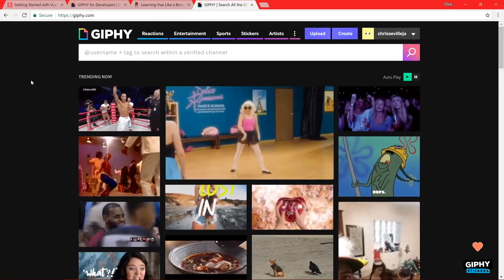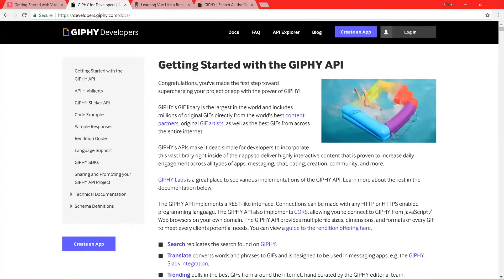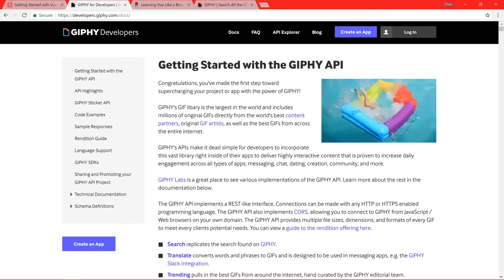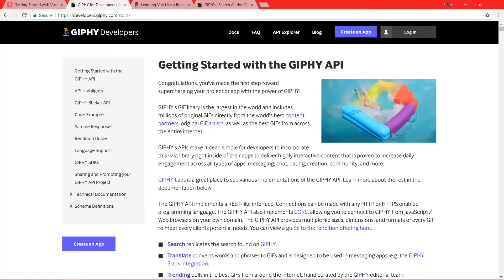To get started with the Giphy API, let's head over to the developers portal at developers.giphy.com. You can use their API to build whatever applications you want using any GIFs that they provide. Now, to get started, you're going to need an API key, and this is how you're going to authenticate with the Giphy API to access any GIF information you want.